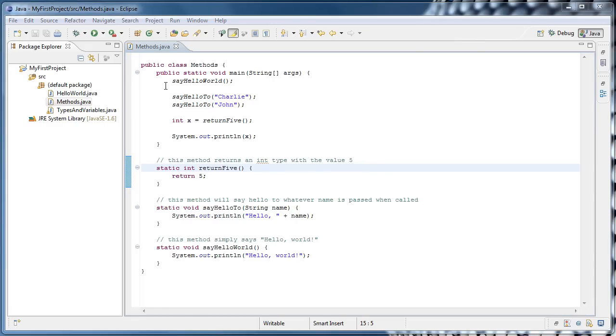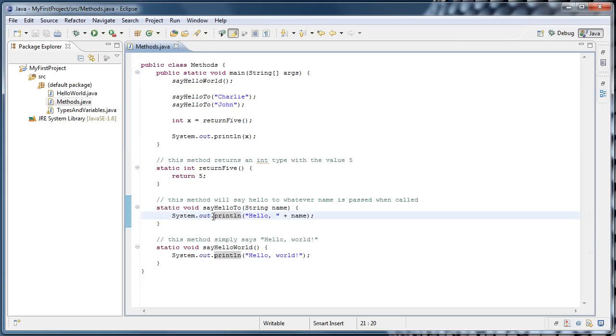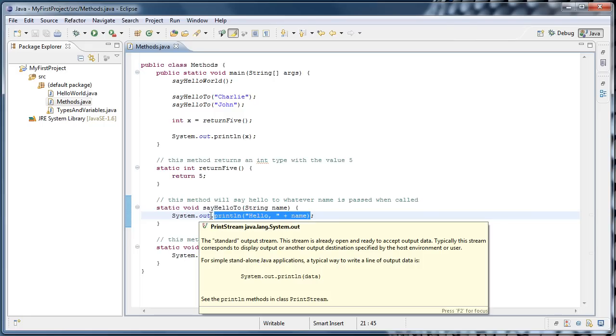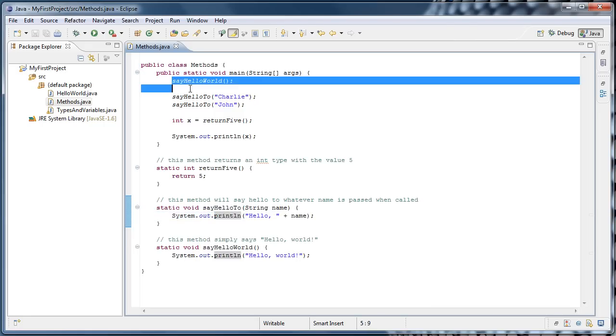Just remember that any time you see code that looks like this, a name followed by parentheses, this code is calling a method. So if we look at our system.out.println, println is actually a method that has been defined somewhere else and we're simply using it. In this tutorial we've made our own methods and we've called them.